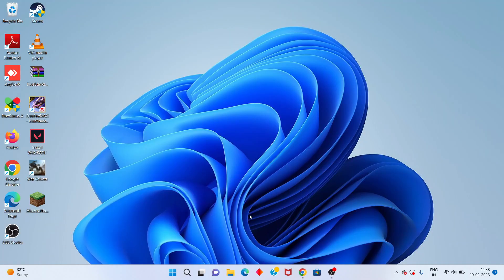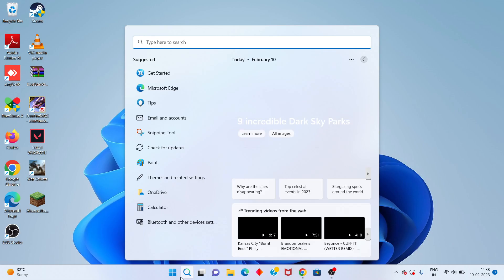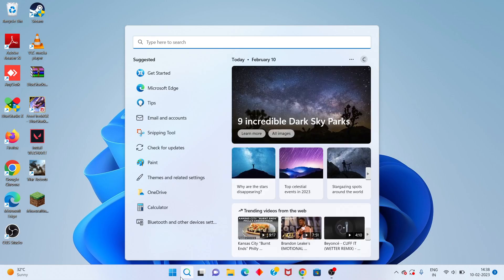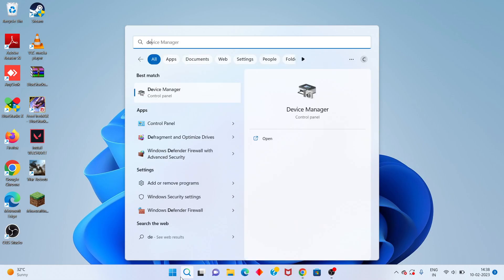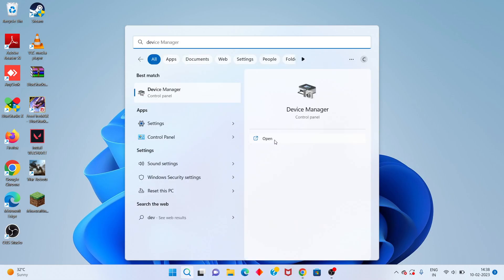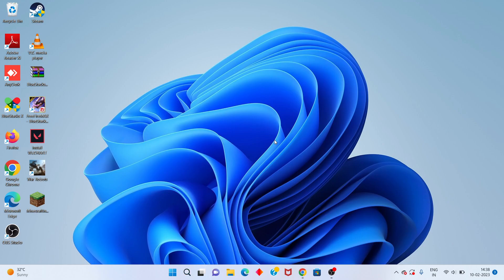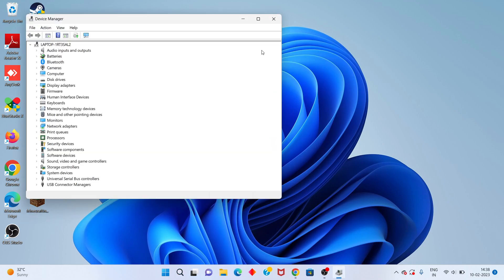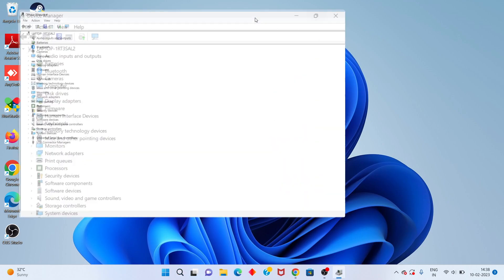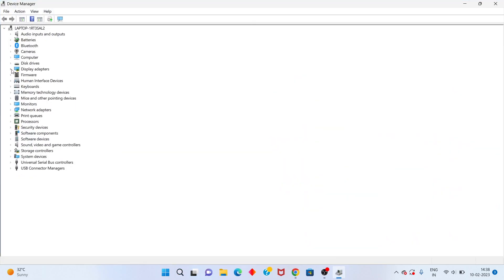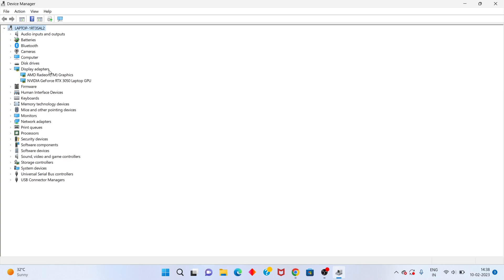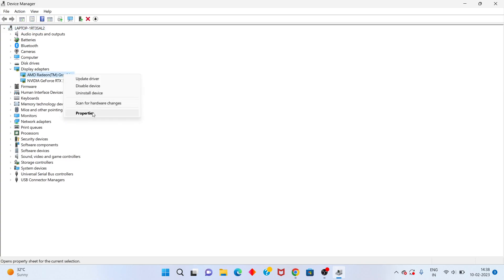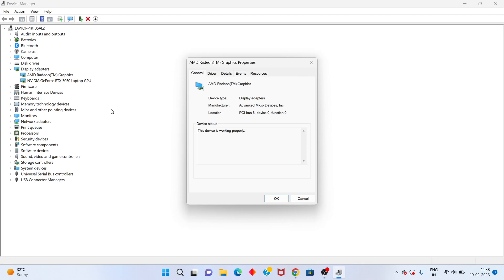Click to open, search the Device Manager, click to open. You will see the Display Adapters — click on AMD graphics, then right-click and go to Properties. You will see the Driver tab, click to open.